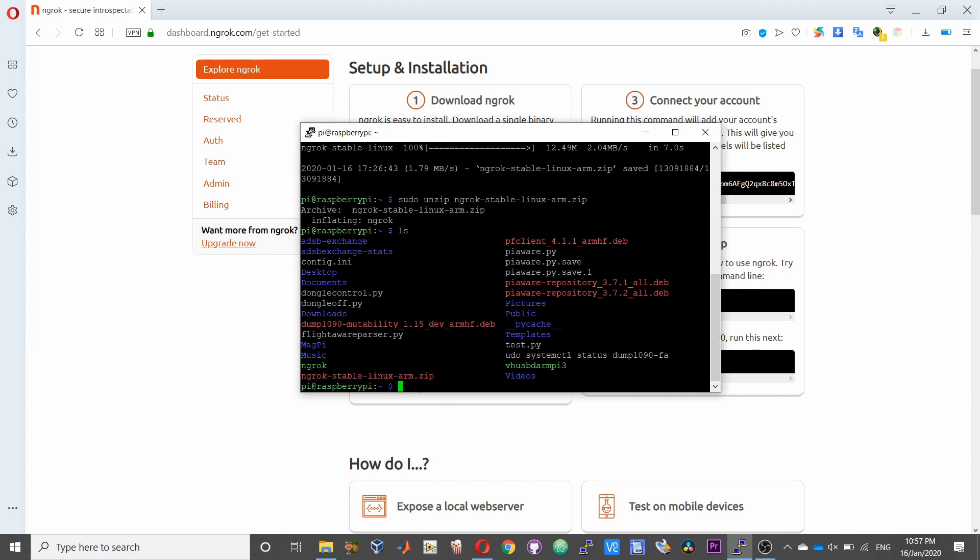So now we need to set up ngrok as a service. To do that I have already prepared a service or the systemd file. You can get that by cloning my repo or just downloading the files from my repo. You can use git clone.